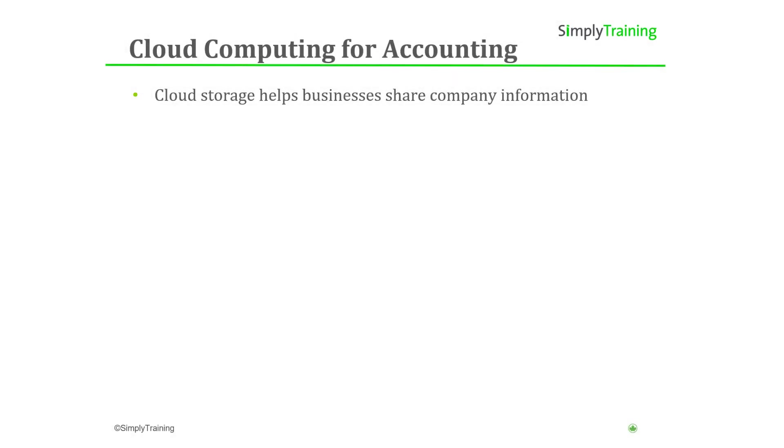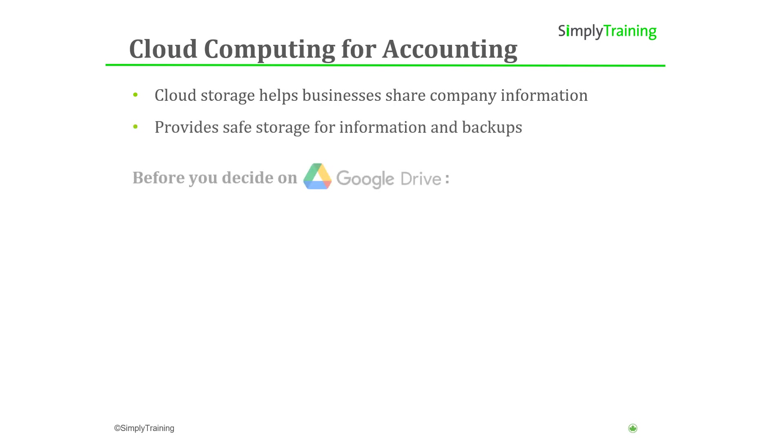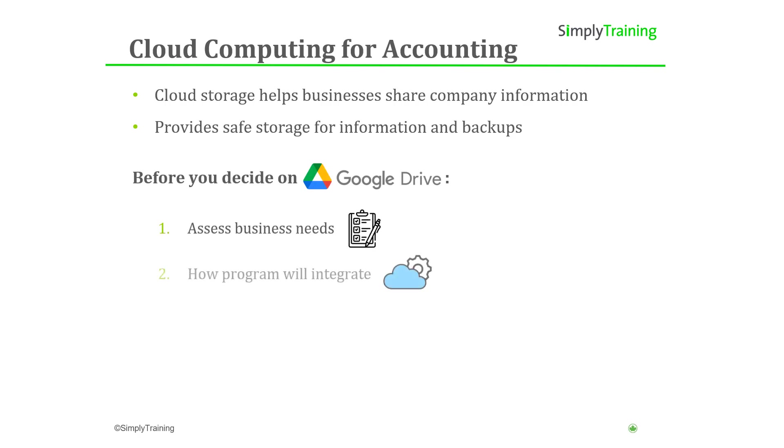Using cloud storage and sharing solutions helps businesses with the flow of sharing of company information and provides safe storage of information and backup files. Businesses should assess their needs first, how the program will work for their business, research the details, and read reviews.